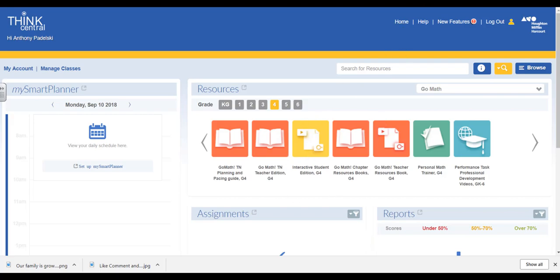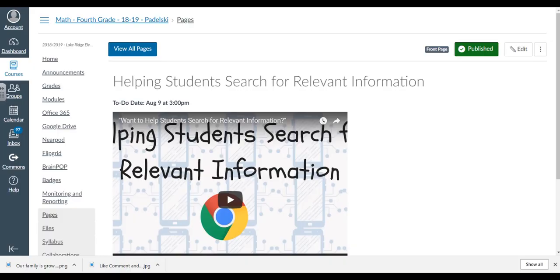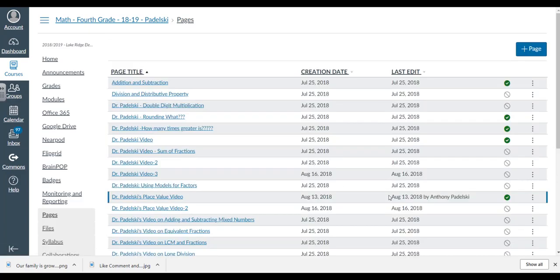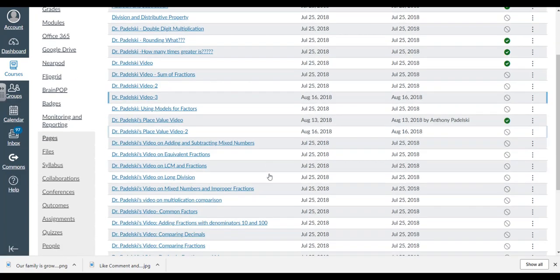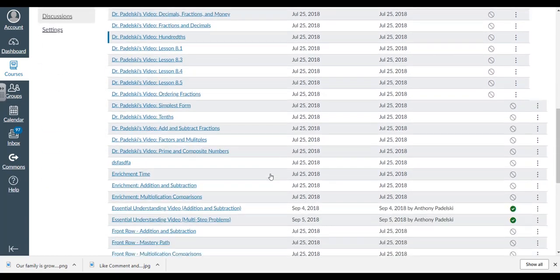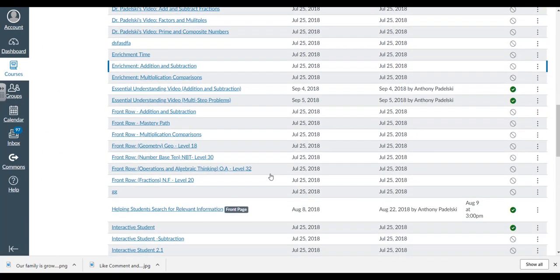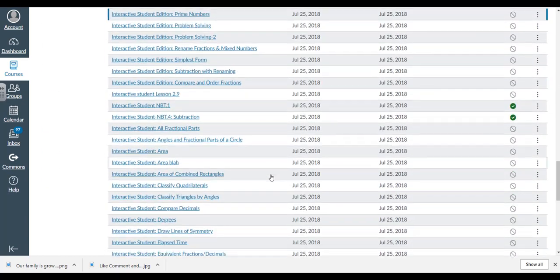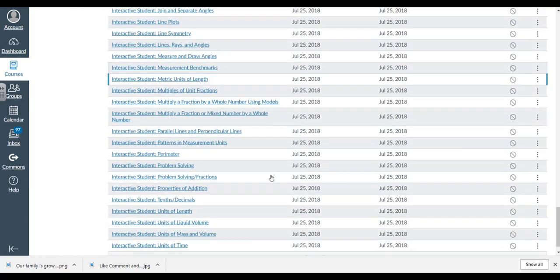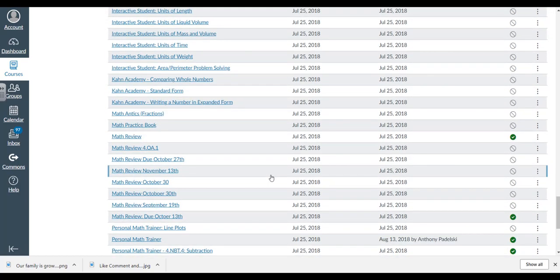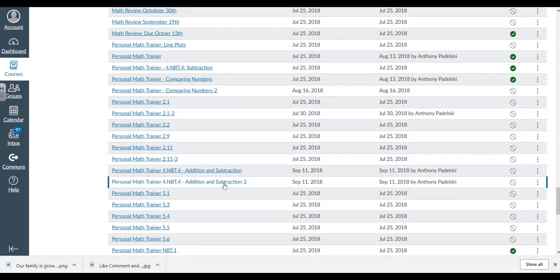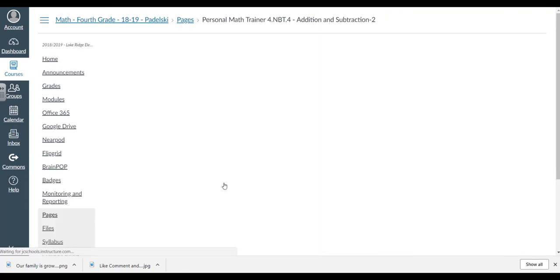I'm going to go back to Canvas. Here's my Pages screen. I'm going to view all pages, then scroll down to find Personal Math Trainer Addition and Subtraction. There it is, right there. We just created it.